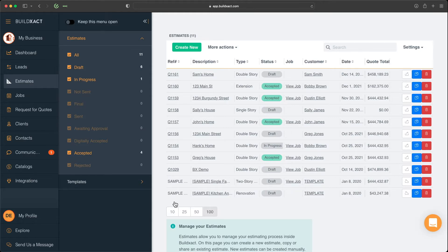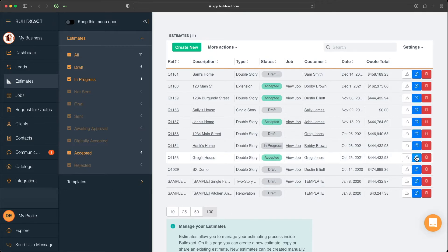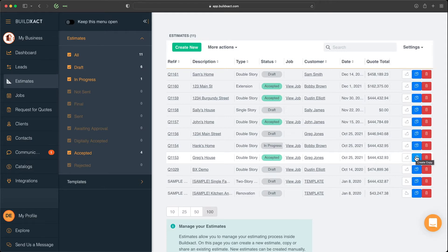Or this is also quite common where maybe you want to take an old estimate and essentially convert that into a template where the first step is to basically make a copy of that. We do have some FAQ information that does take you through those steps further, but that is the first step there.